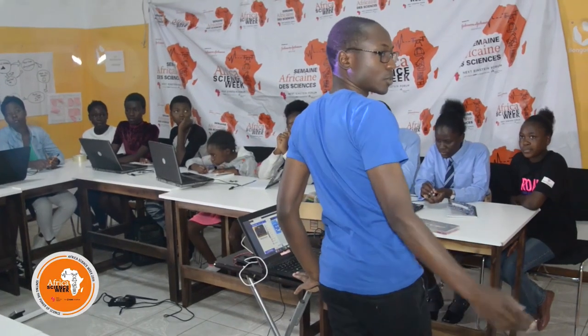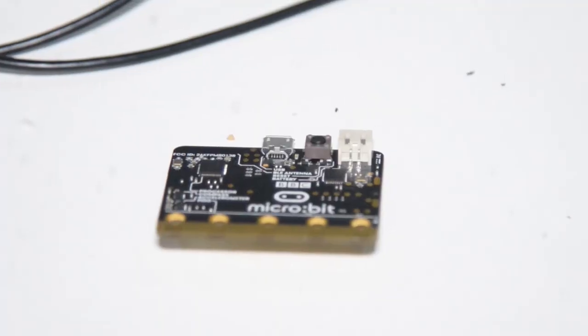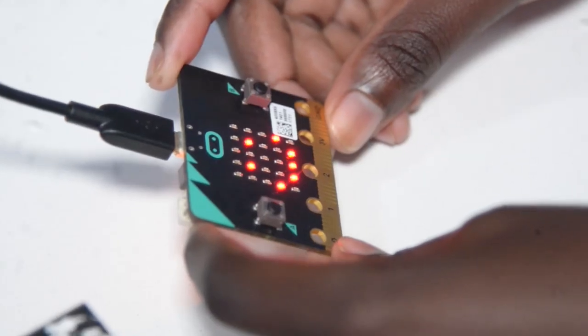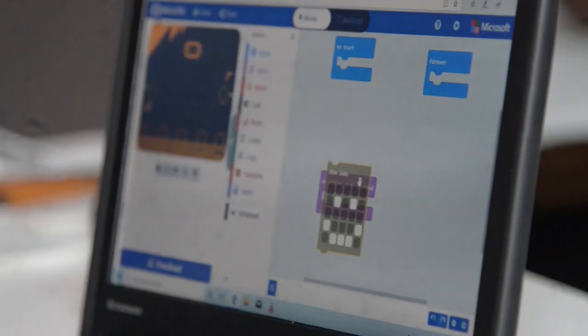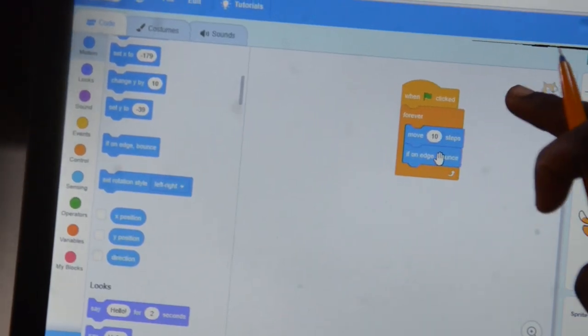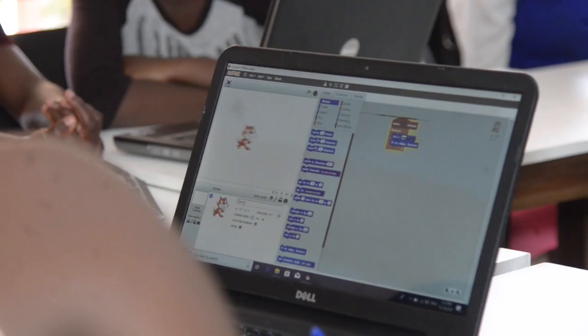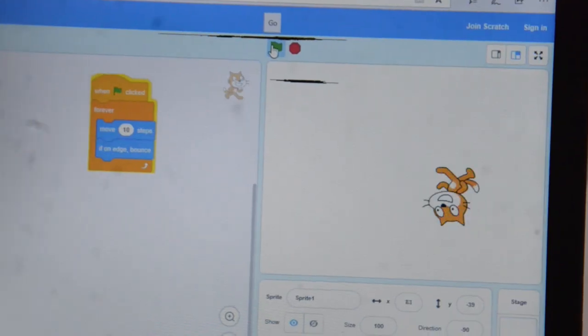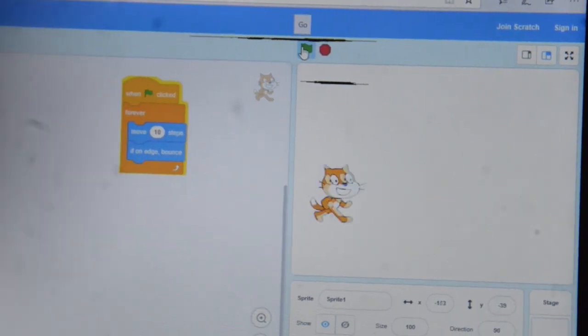From our experience so far here at Bongo Hive, we have learnt how to use a microbit, how it functions, what you can use it for, and also we have learnt how to use Scratch to create animations, how they come up with cartoon movies, and also how to come up with different games found on different cell phones, laptops, and devices.